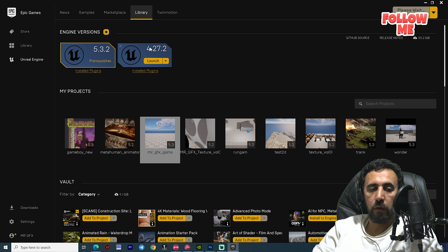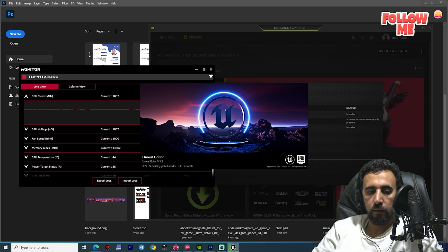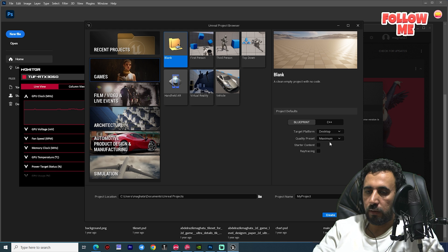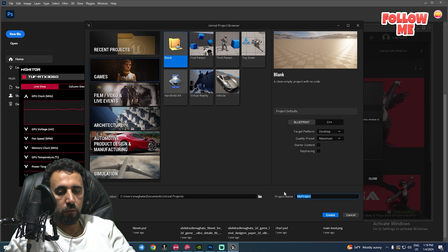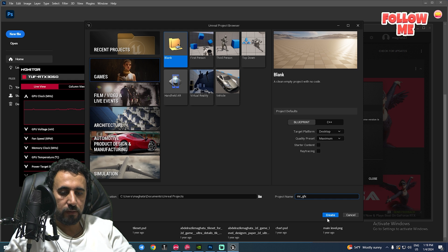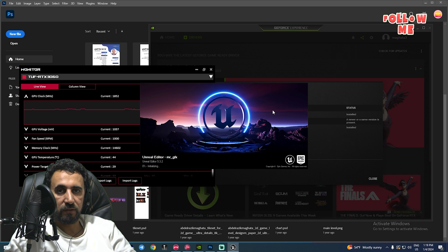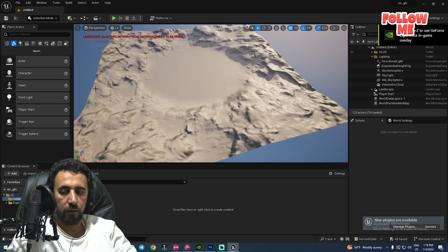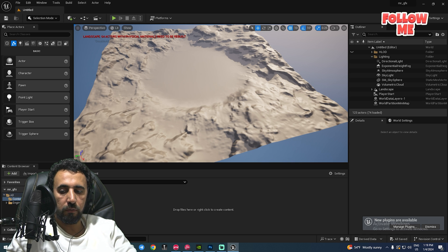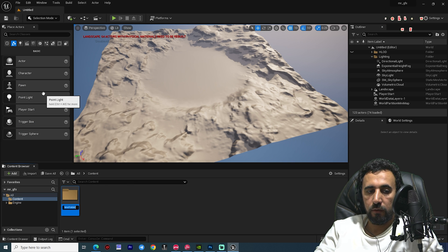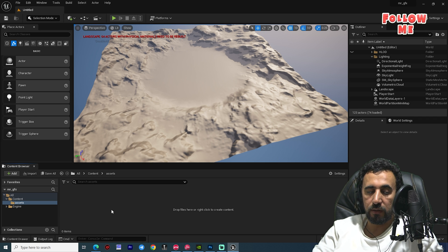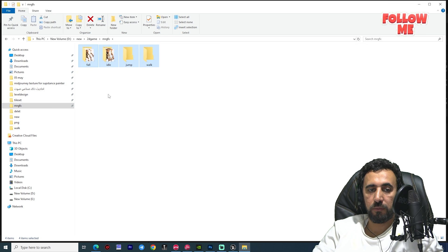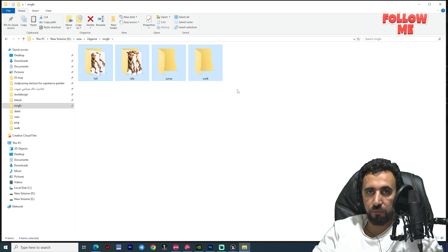First of all, we need to open any version of Unreal Engine, then choose Game. Now we have a blank project — we don't need to choose any template. Name your project; I'm using 'MrGFX', which is also my channel name. Make sure you subscribe! After a short wait, we have a new project without any assets. Go to Content, create a new folder called 'Assets', and insert our folders. You can download the asset file from the URL in the description.